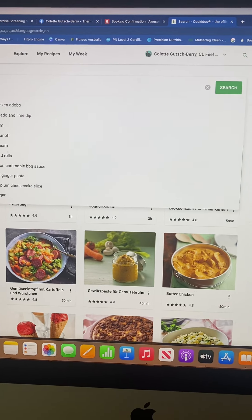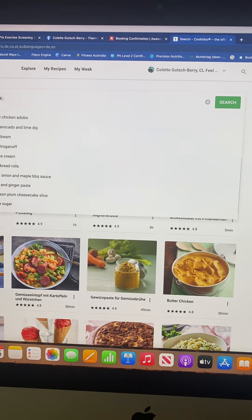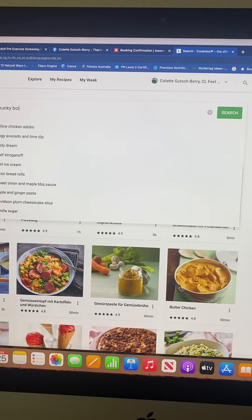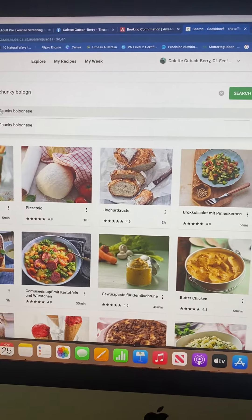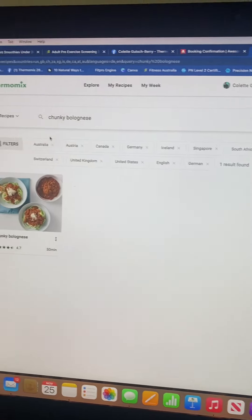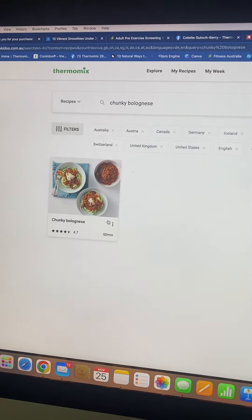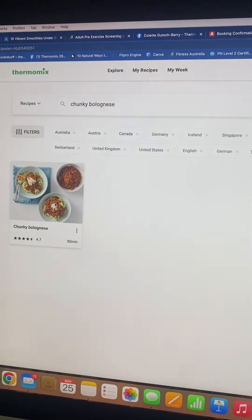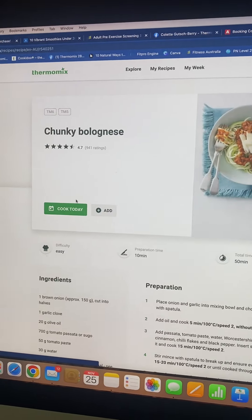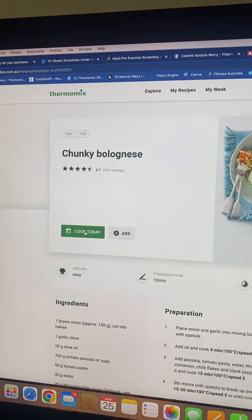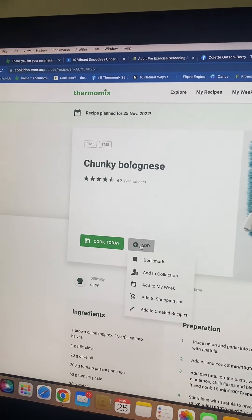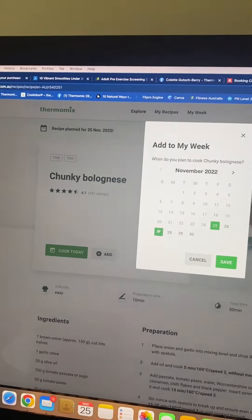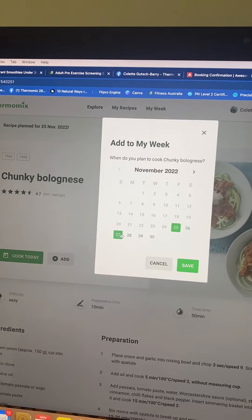I'm going to do a chunky bolognese. Once the recipe comes up I can put it into today — or let's say I start on Monday the 28th.